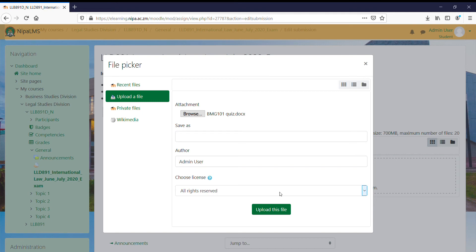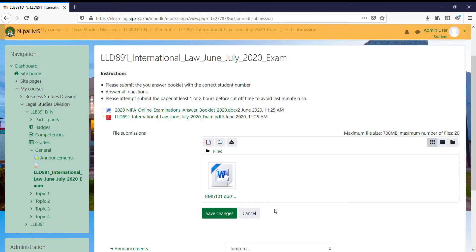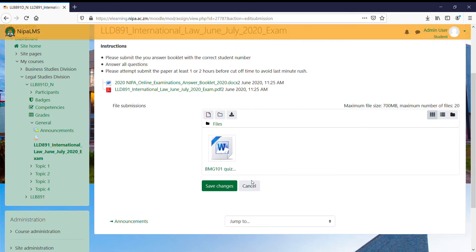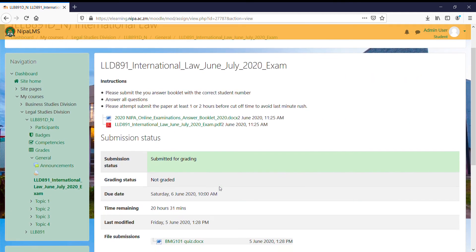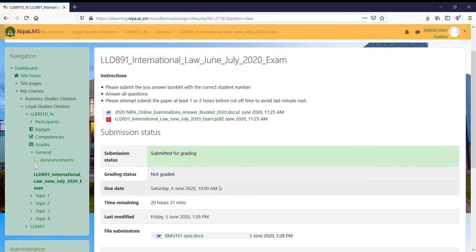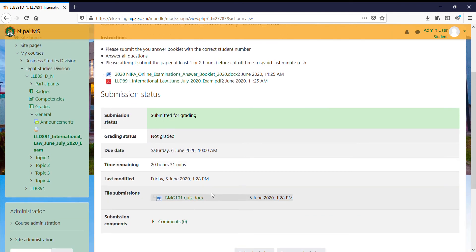Then click on this button, upload this file. The assignment has been uploaded, then all I need to do is save changes. Once I've submitted it like that, it will show me down there that this assignment was submitted and the time it was submitted.